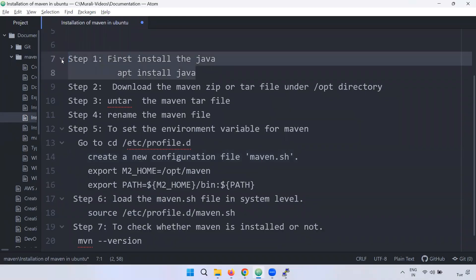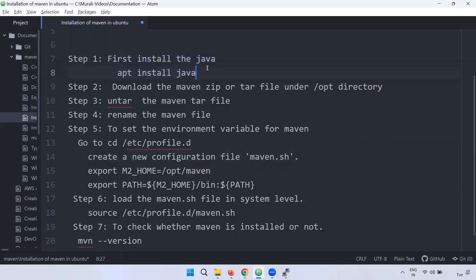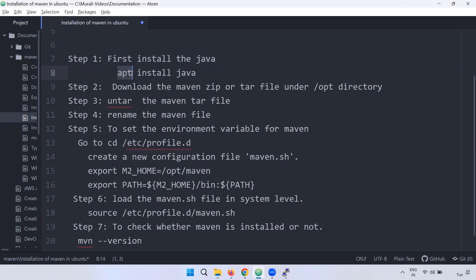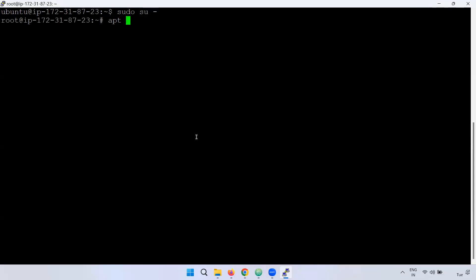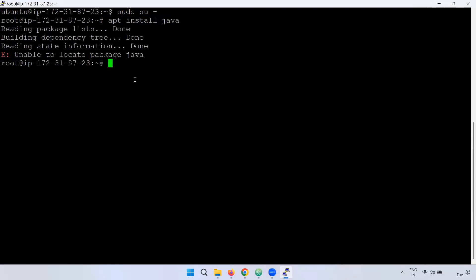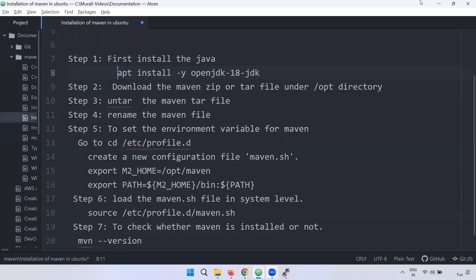In the next step, you can install Java. We will use the apt install Java command — for example, apt install Java 1.8.